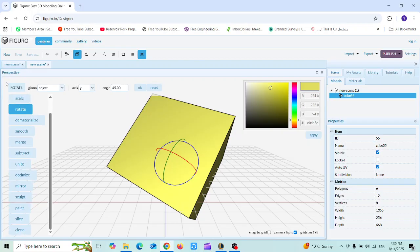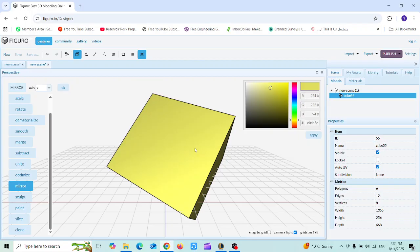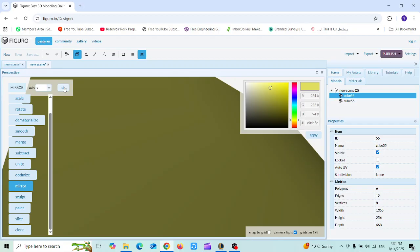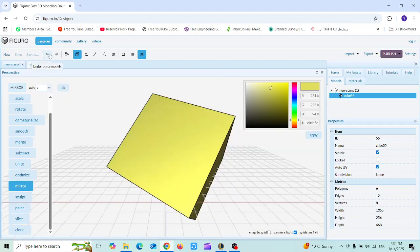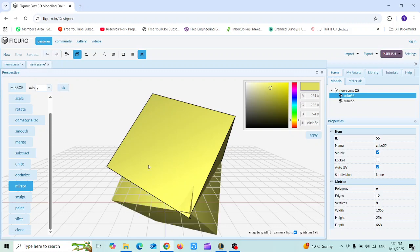I'll skip a couple of the less essential options. There is also the Mirror tool, which helps you make a mirror image of your shape along one of the axes. For example, mirroring in the Y axis will form a mirror image of the shape there.